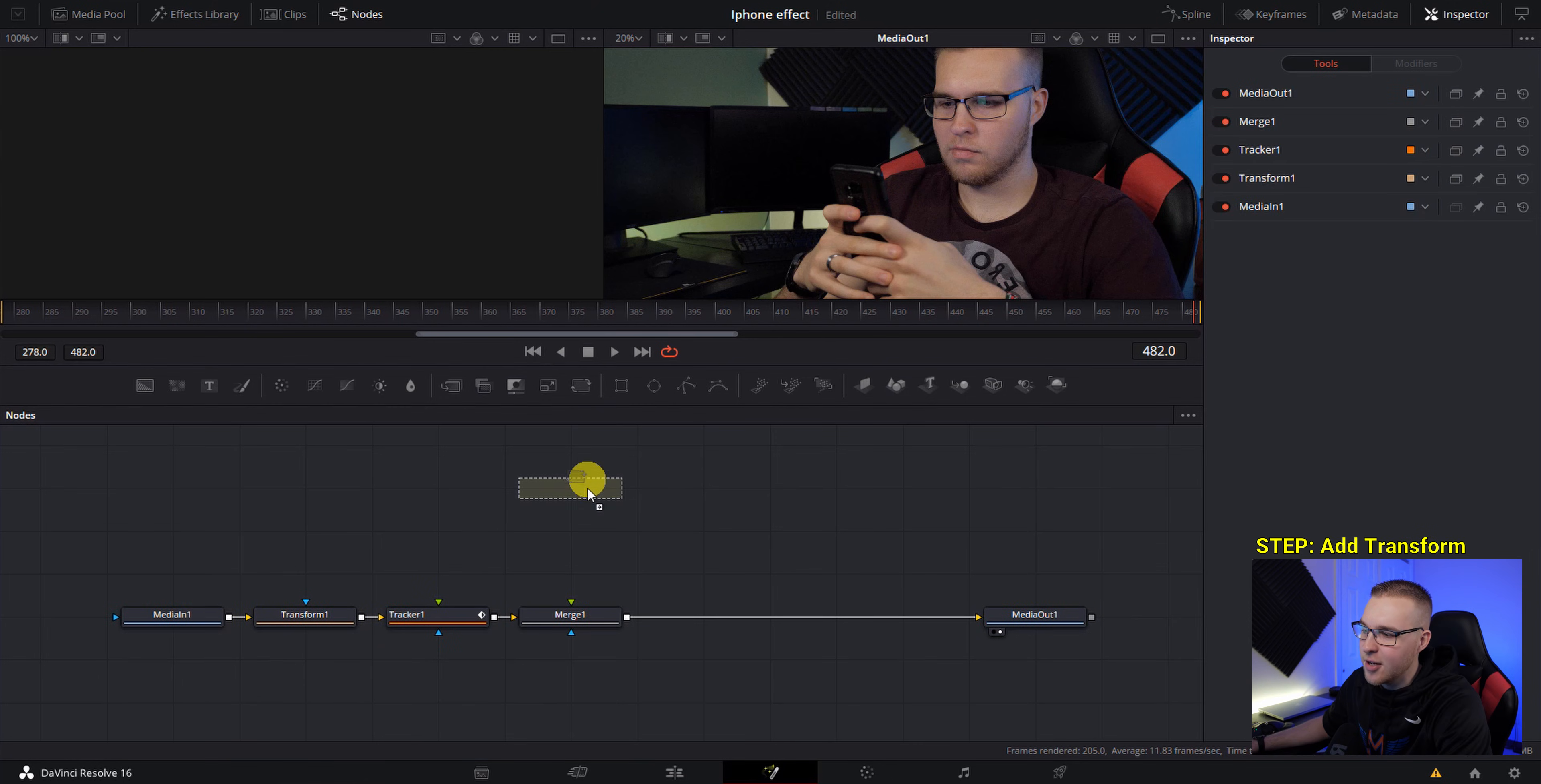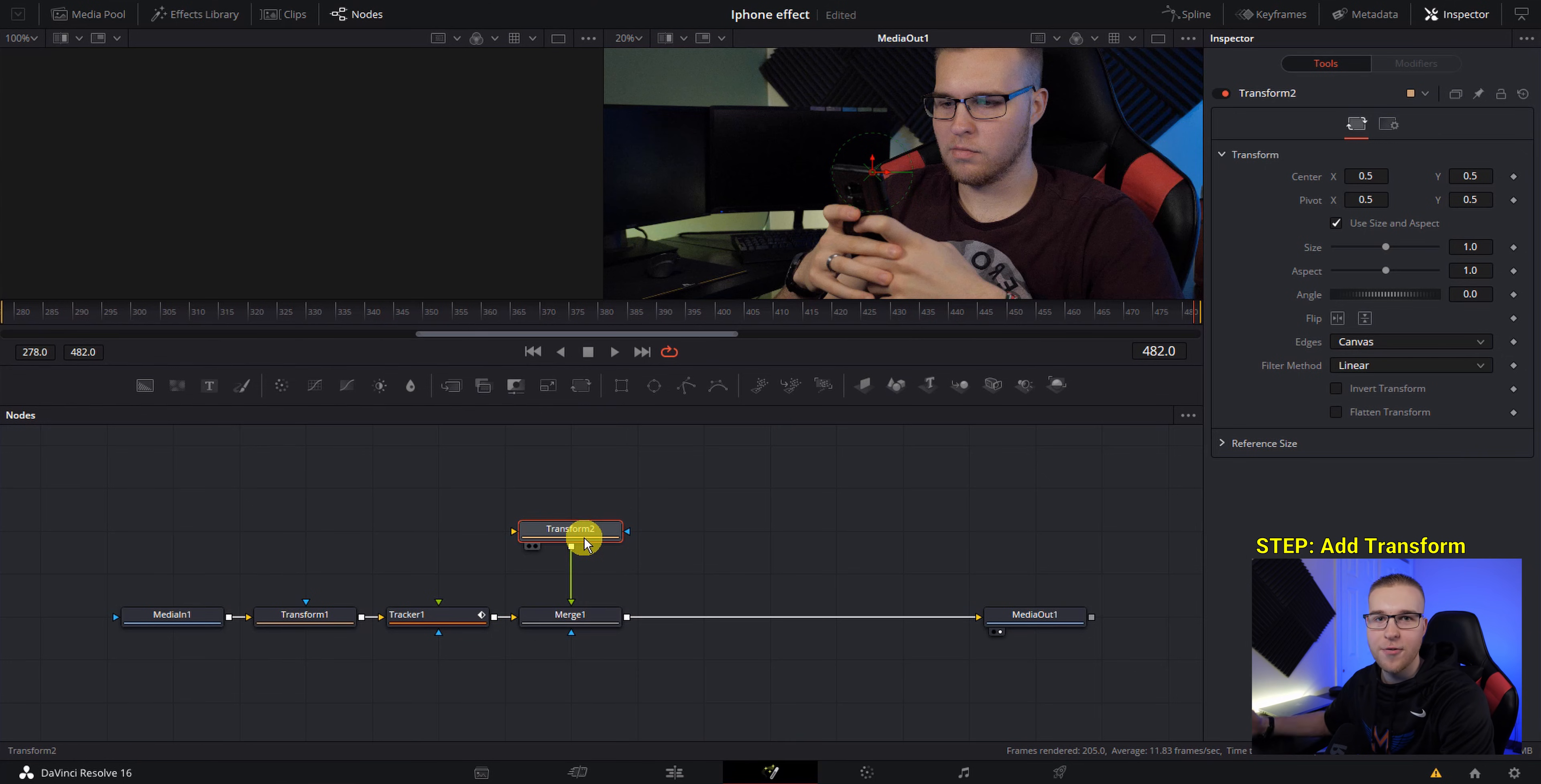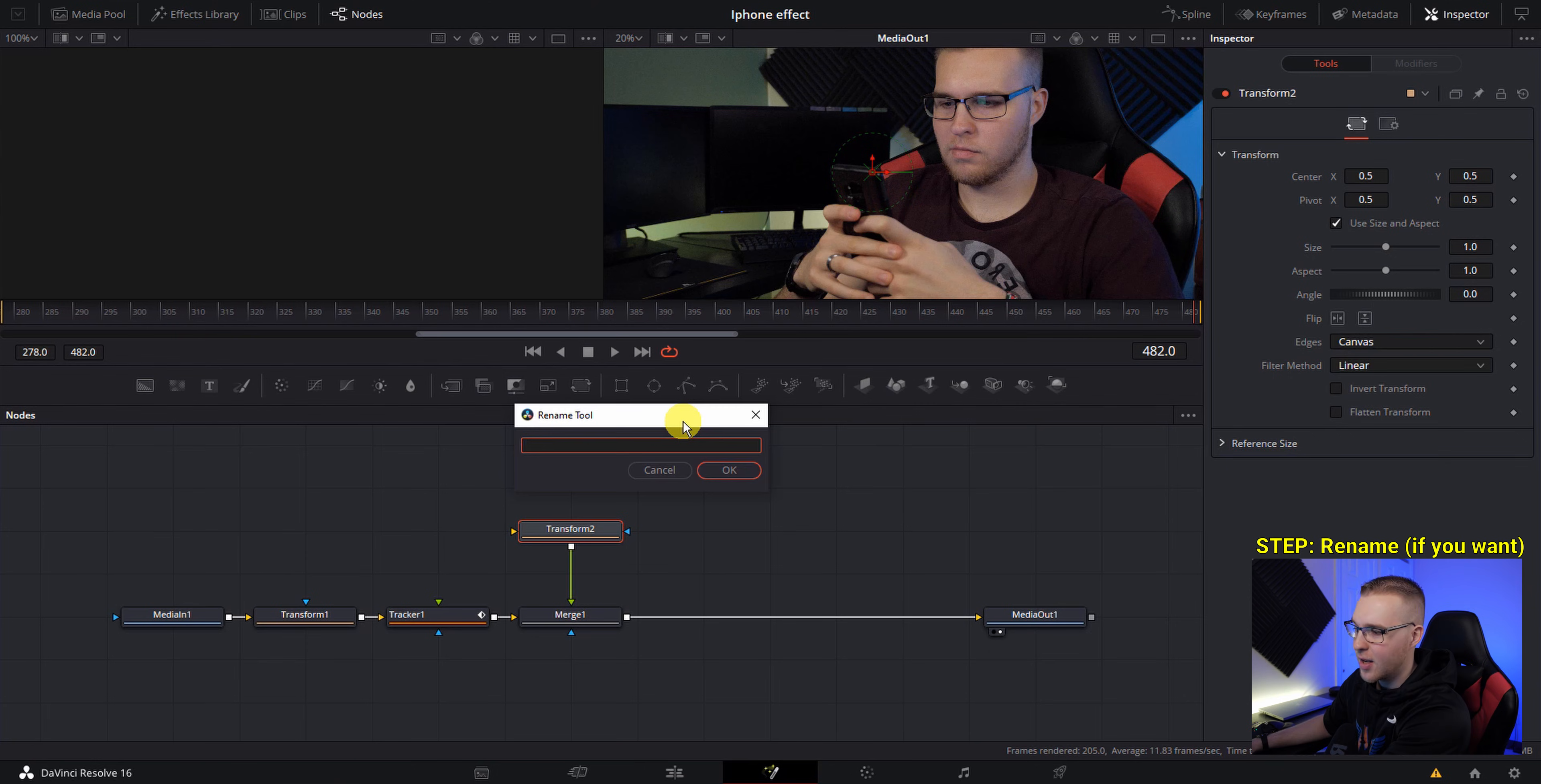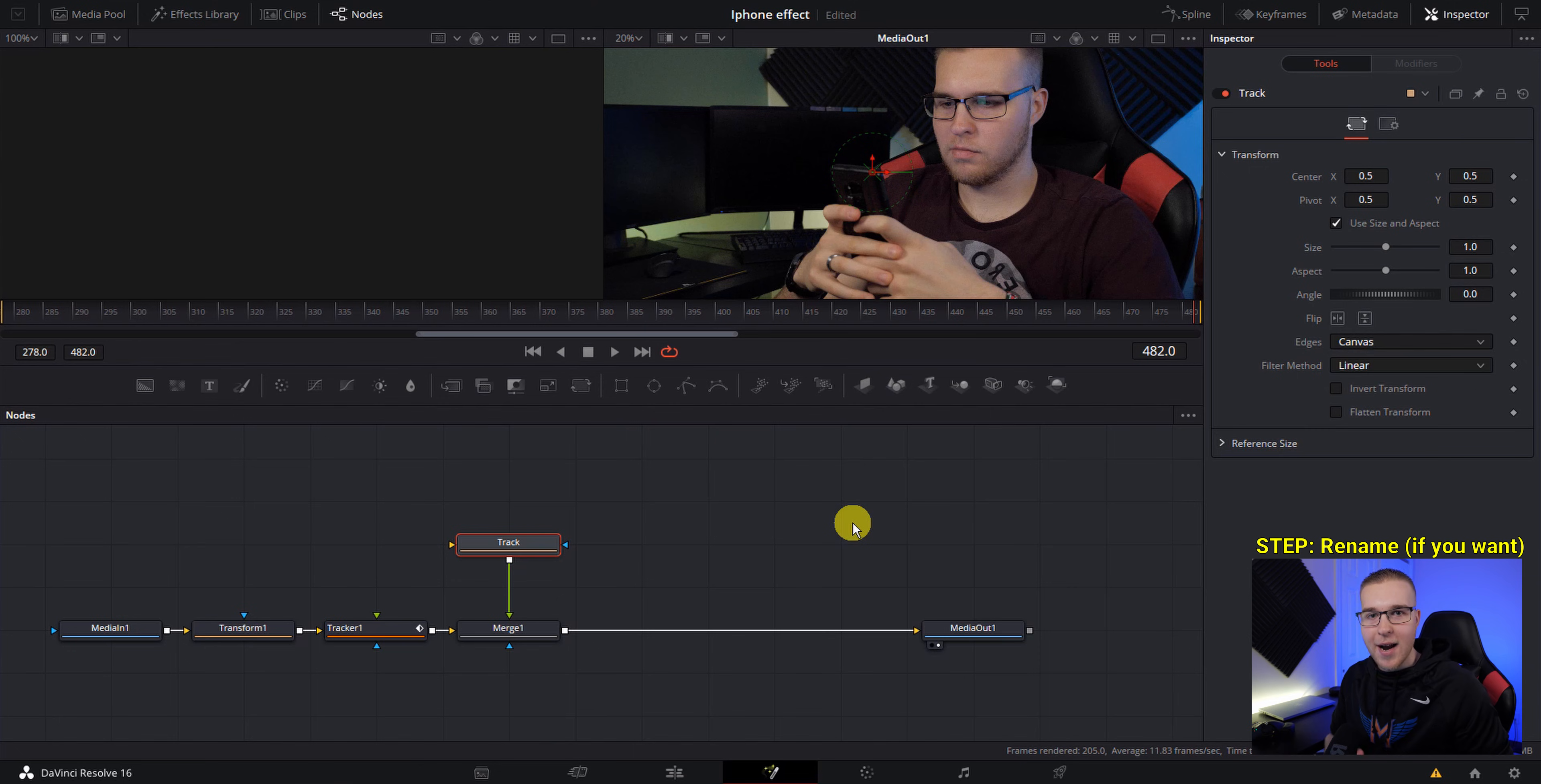Next, add in a transform and connect the transform to the merge node. And this transform right here is going to host our tracking data. So I'm going to want to rename it hitting F2, just rename it to track. So now when we duplicate everything, we'll still know that this is a tracker node.